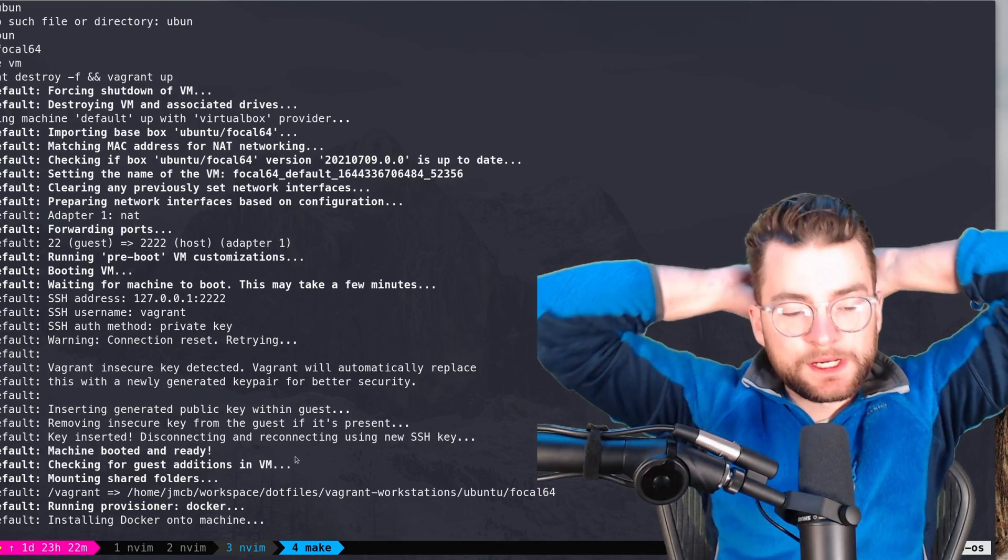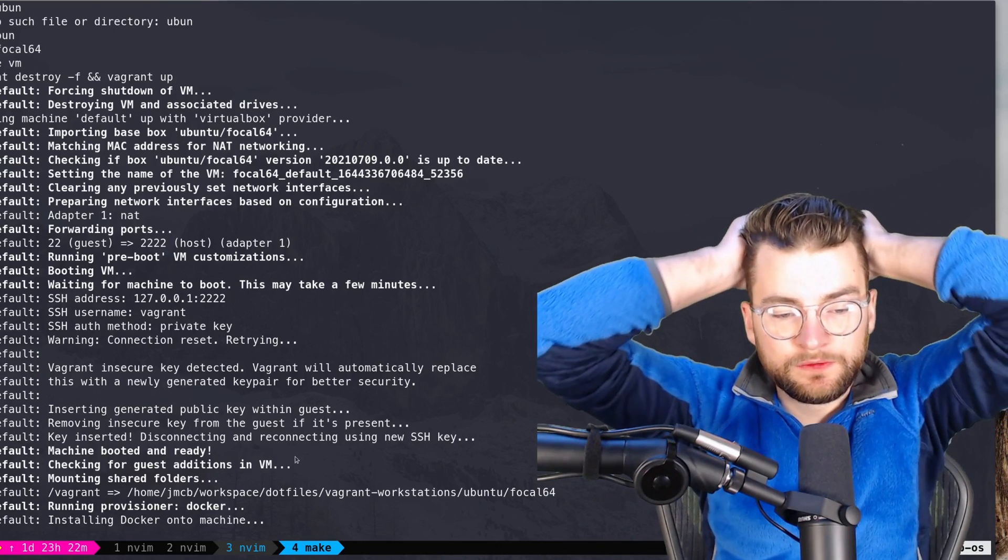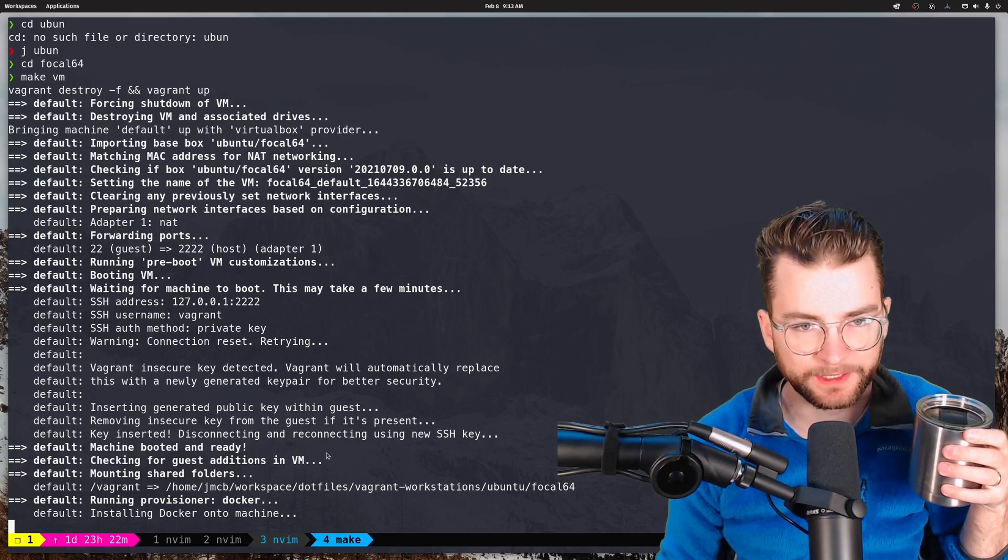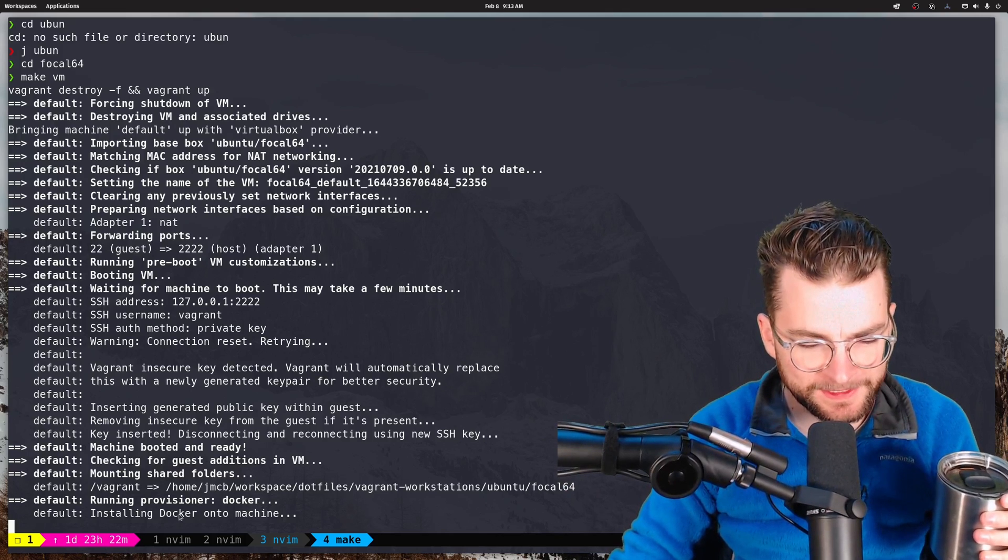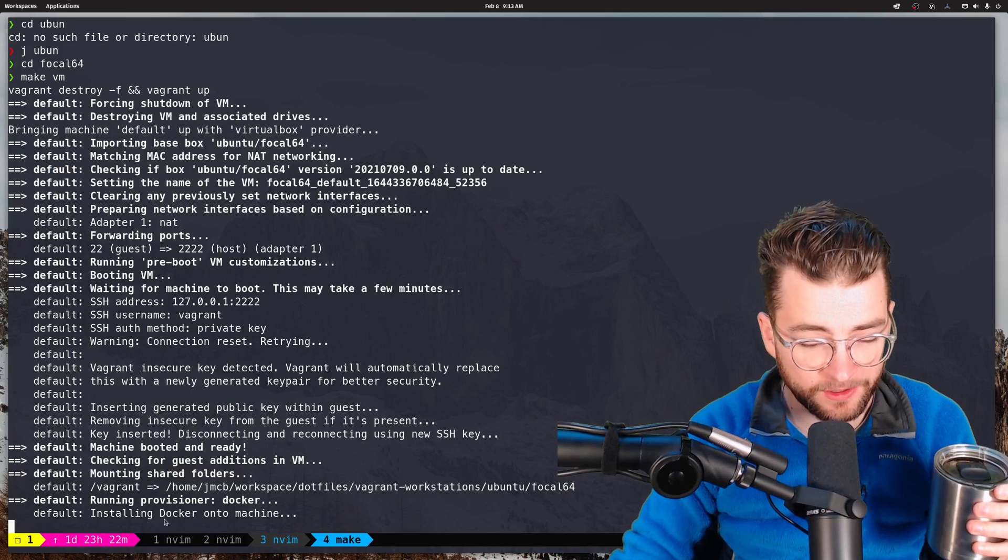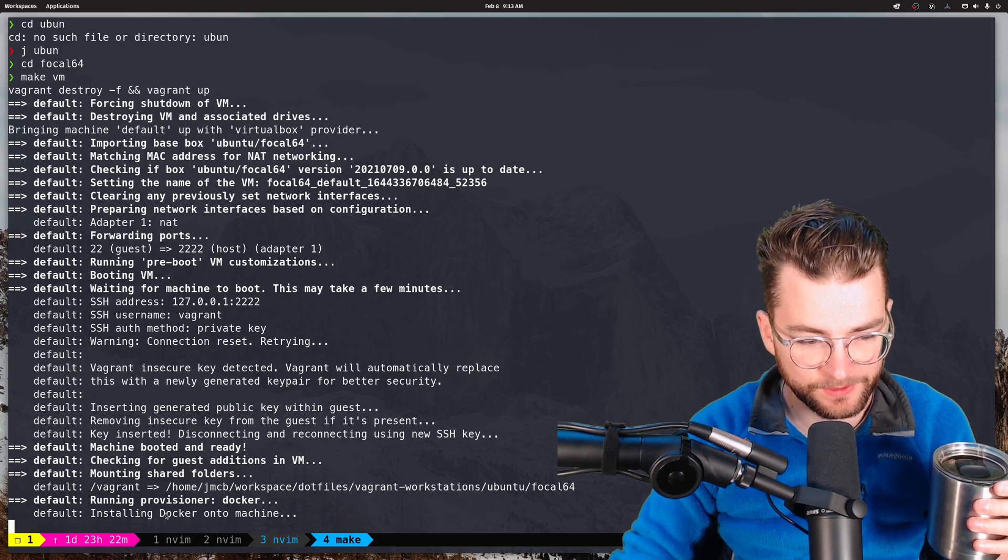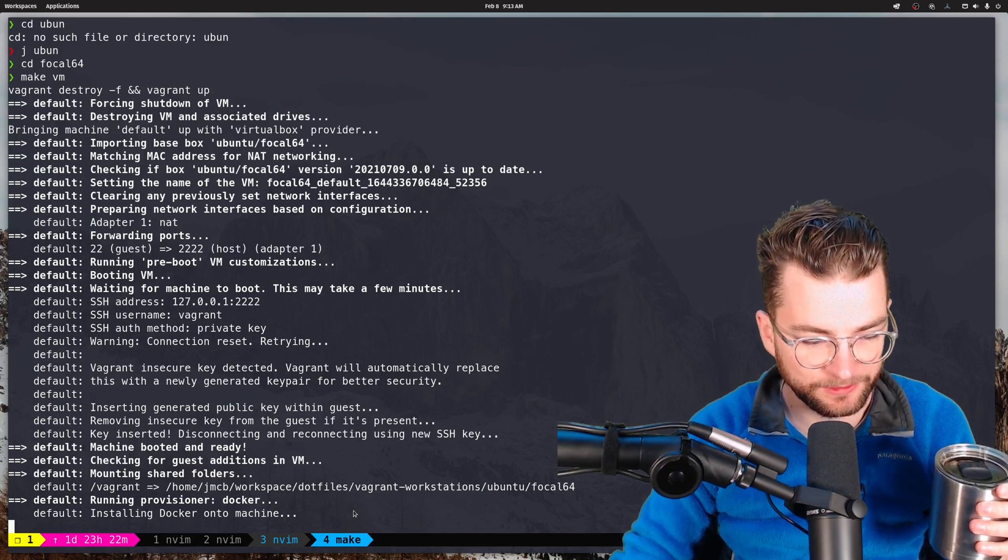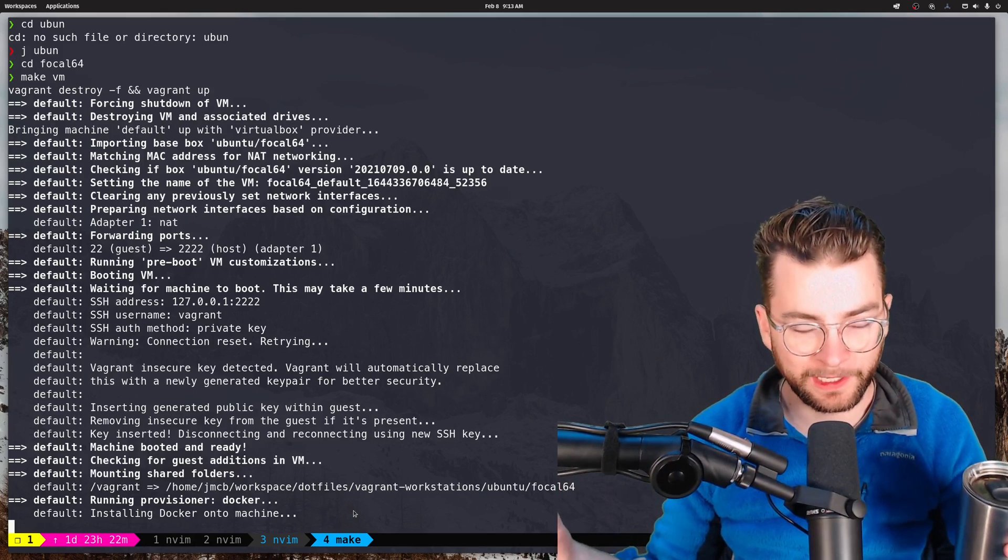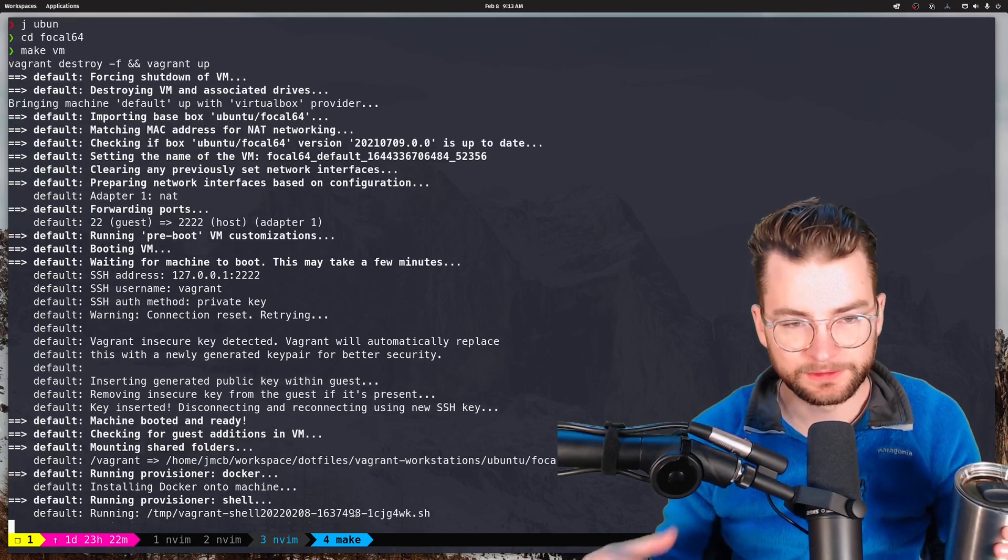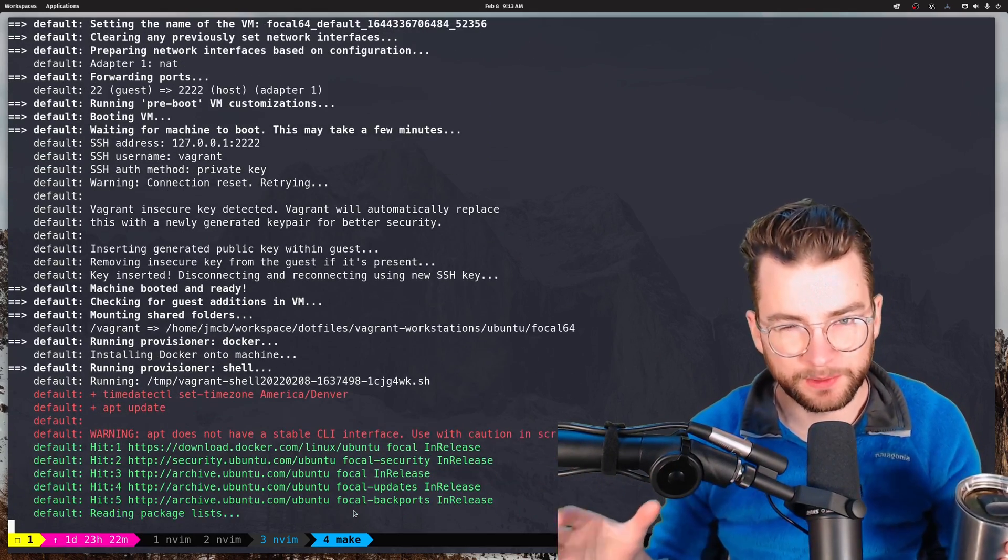Why does this take so long to make a new VM? Still waiting. It probably takes so long because I actually have to install Docker on this here, which you can see it doing now. This is one of the VMs I use for work actually. So it's a little more beefy.